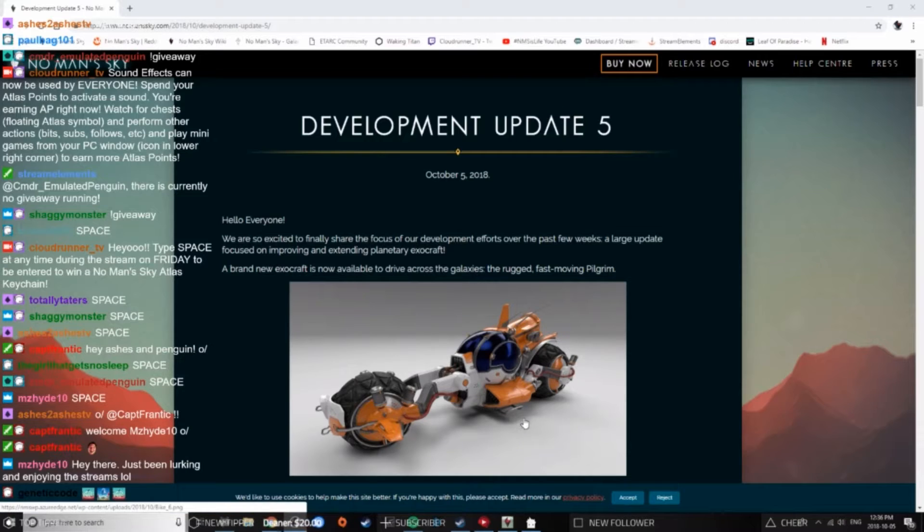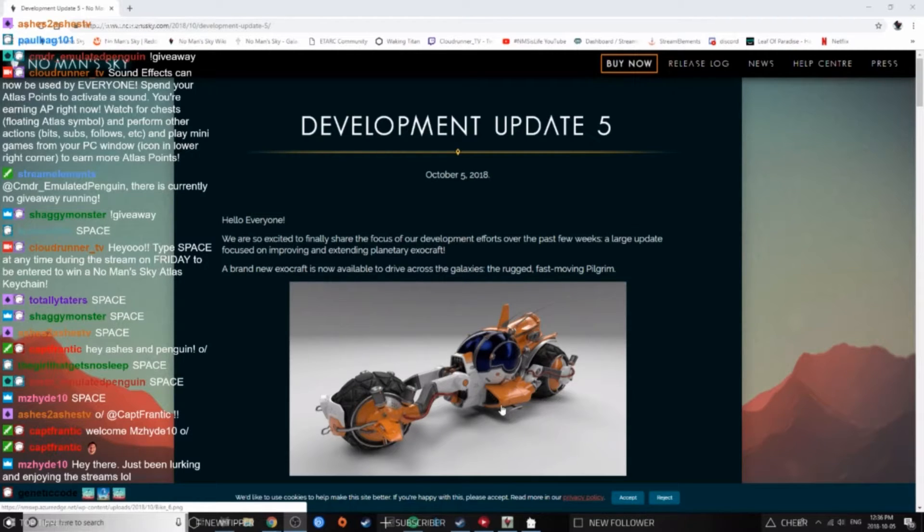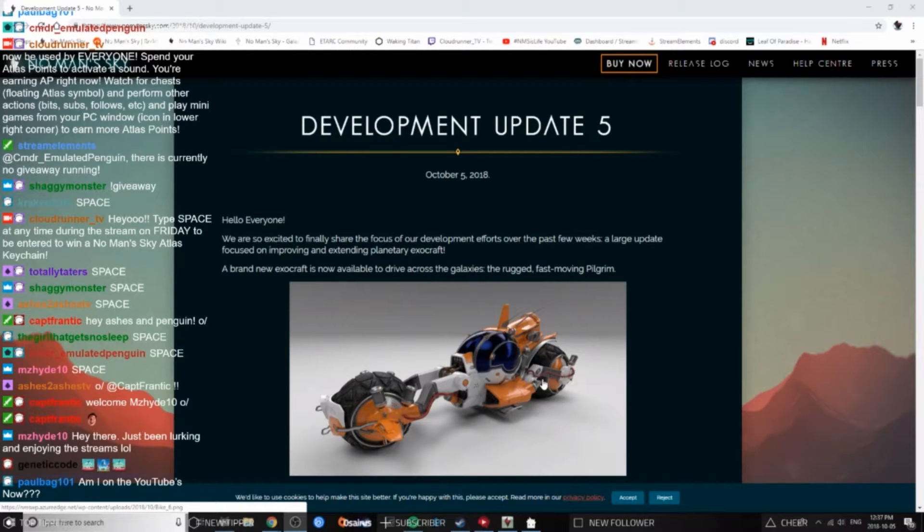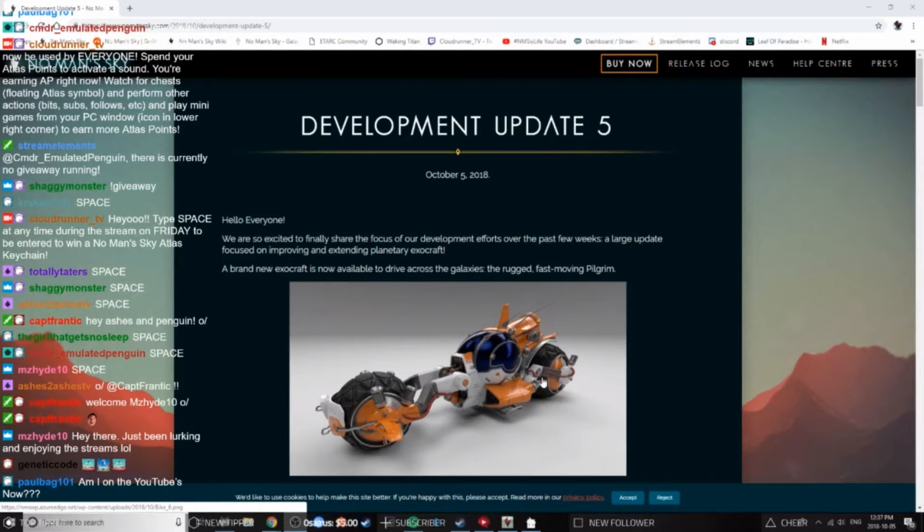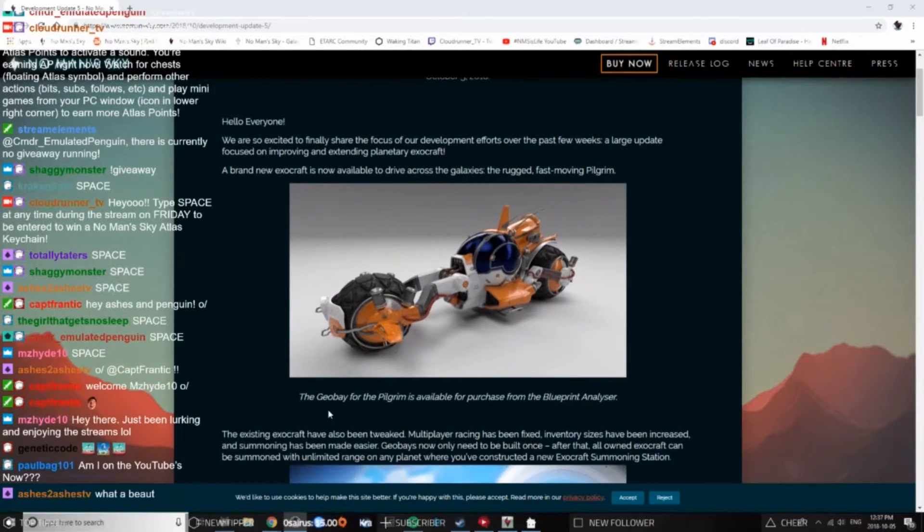Dudes, that looks like an actual physical model. That doesn't look like graphics, that looks like a real model. Oh boy, I hope that's a model like the Explorer's Edition ship model. That'd be awesome.